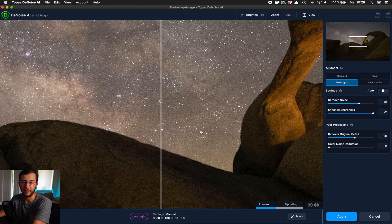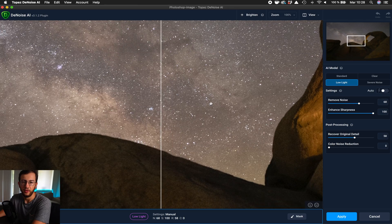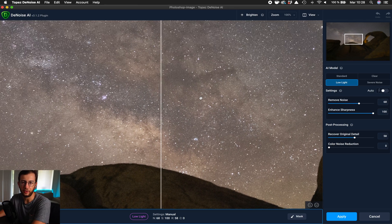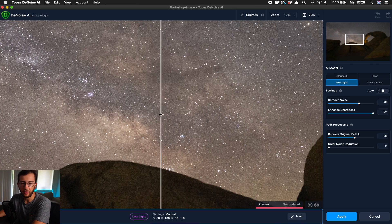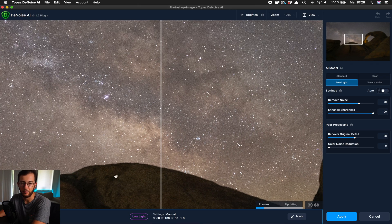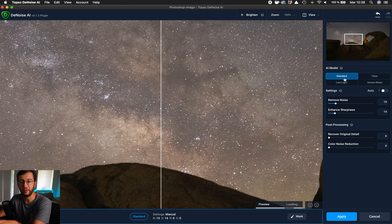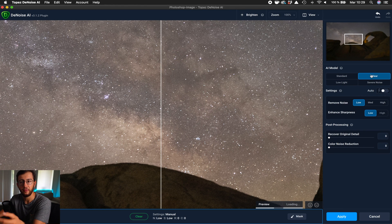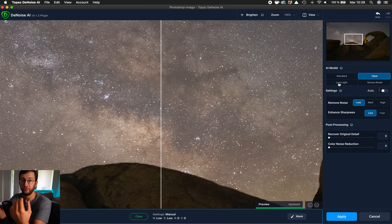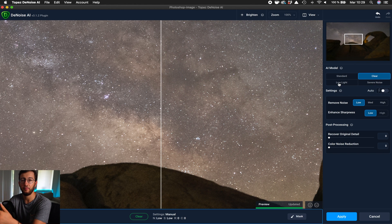This is the interface in Topaz DeNoise AI. The first thing I like to do is navigate to an area where I can see some part of the sky, especially the Milky Way Galactic Core, and an area of the foreground — this area looks perfect because we have both. Now in Topaz DeNoise, the first thing to consider is that there are four different ways to reduce the noise: Standard, Clear, Low Light, and Severe Noise. These four methods work differently. If you're shooting the Milky Way at night, my most recommended method is Low Light.